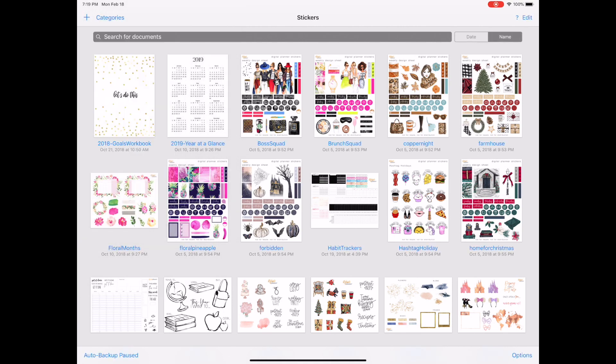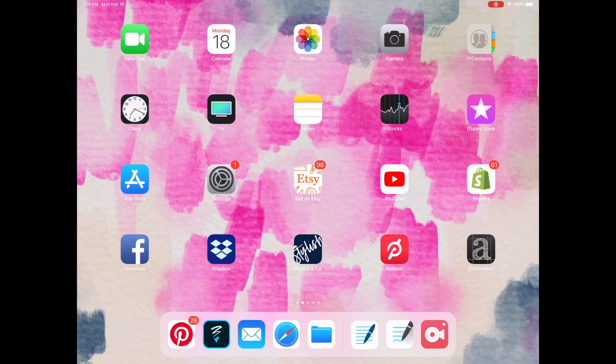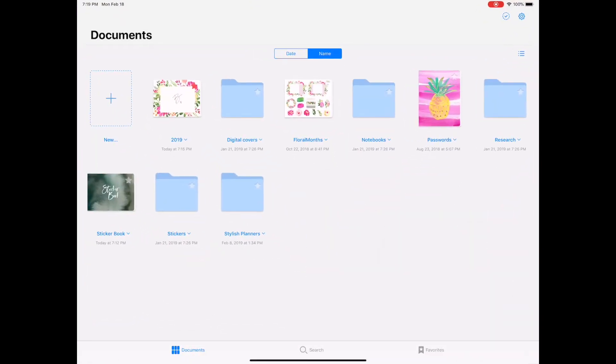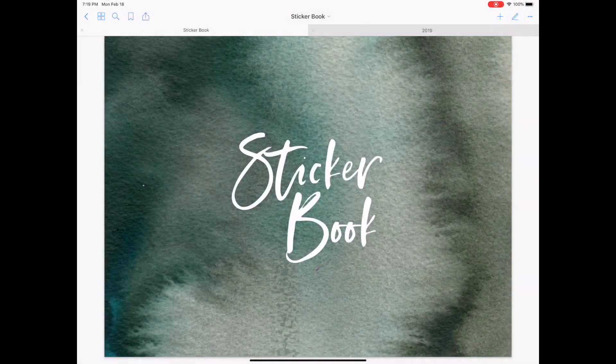What you have to do now with GoodNotes 5 is this is what your dashboard looks like. You can easily create folders to view here or you can import items directly into the dashboard. What I created to work with GoodNotes 5 is this sticker book that you'll see in the bottom left corner.